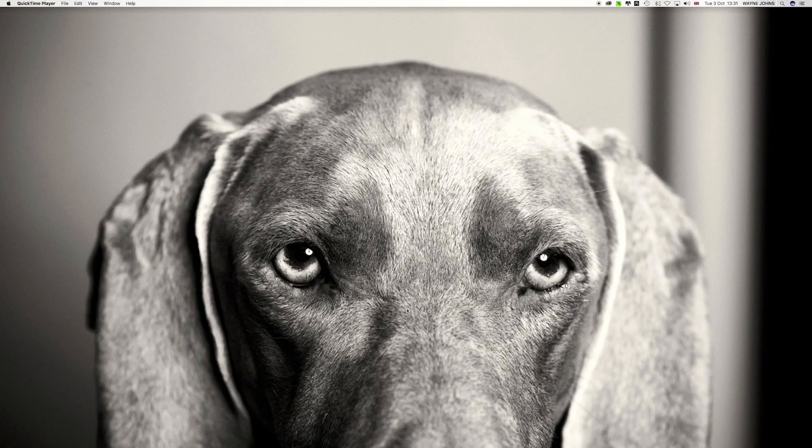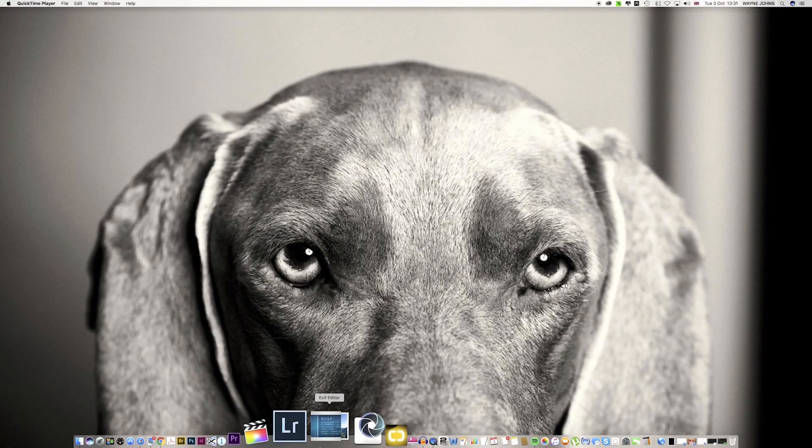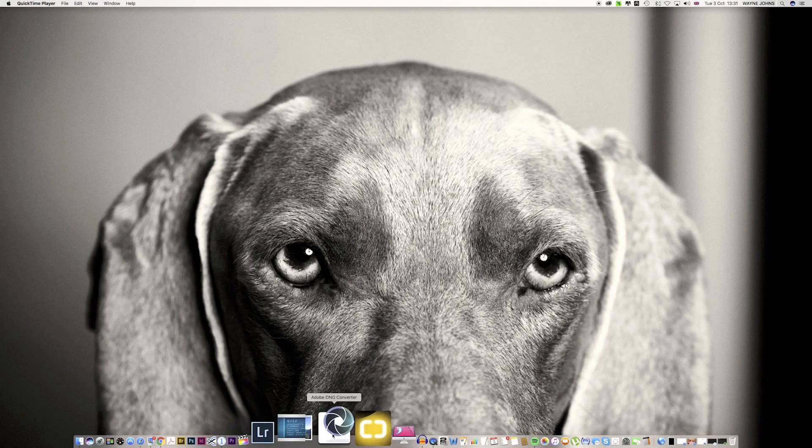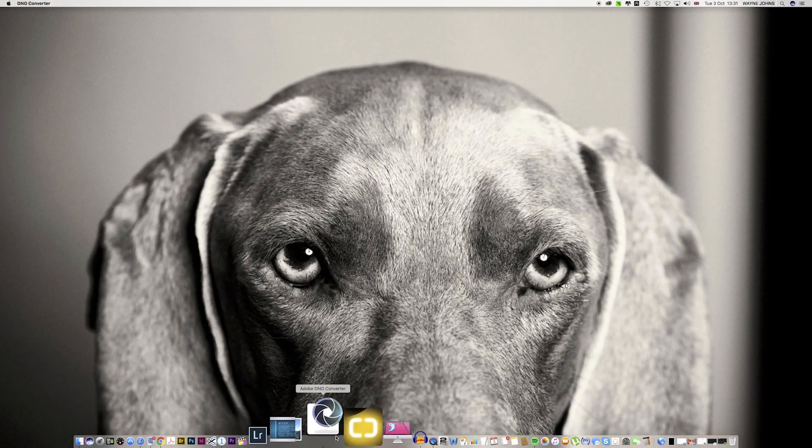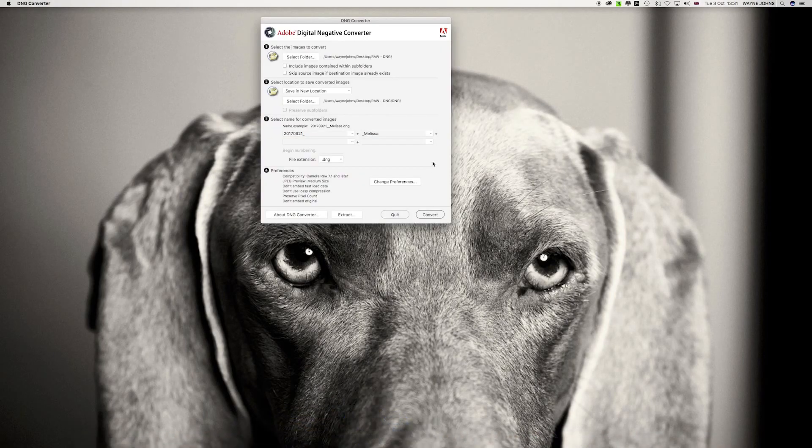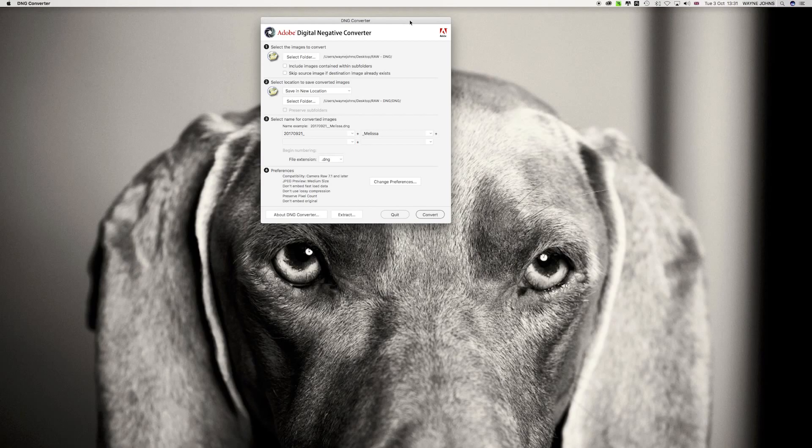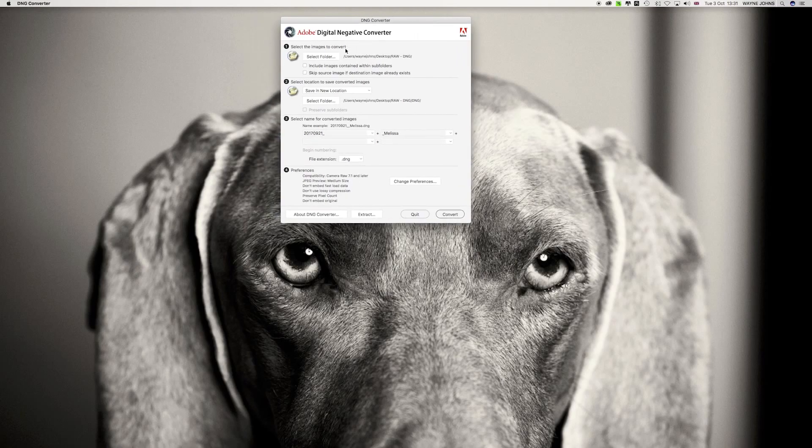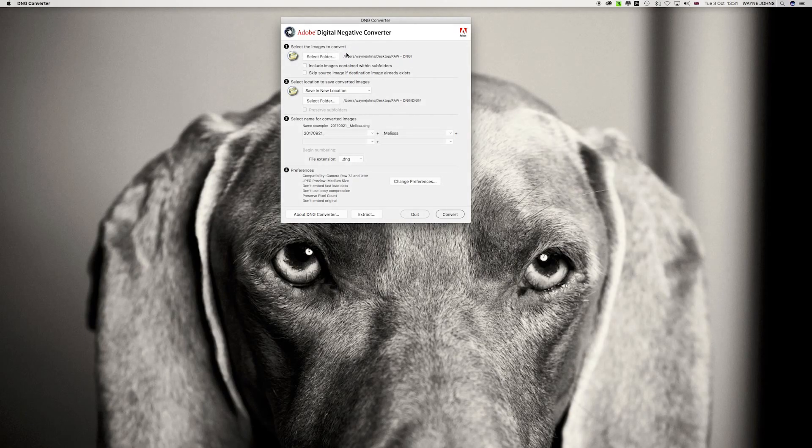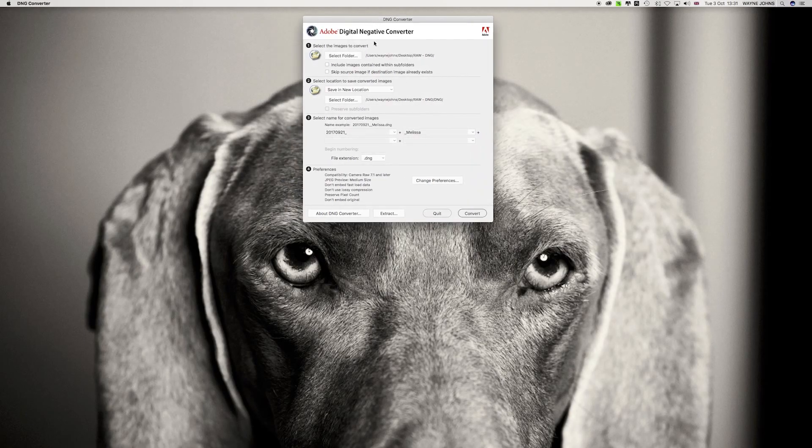First of all, what we need to do is we need to take our raw files and we need to convert them into DNGs. Anybody can go online and download Adobe DNG Converter, it's free. And you can do this with other camera brands as well if you come across this problem where Capture One Pro may not support your system.